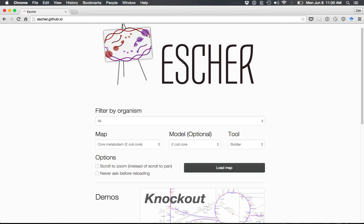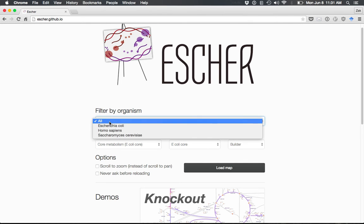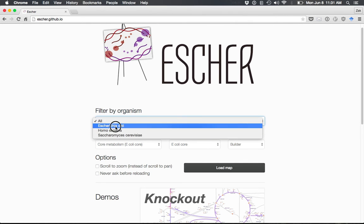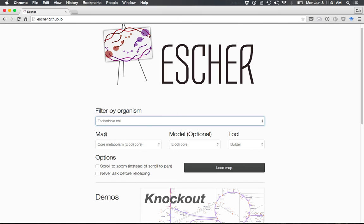On the launch screen, you can choose a map, which represents the layout of the visualization you're going to view. You can filter those maps by organism, such as E. coli maps, and choose a model representing all the reactions in the organism you might want to build.